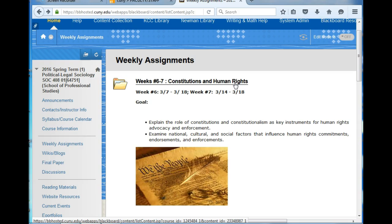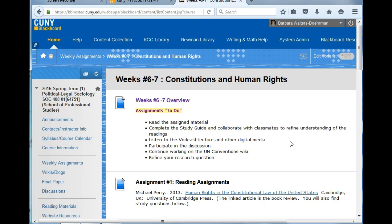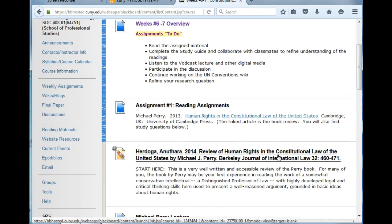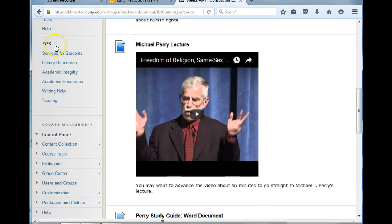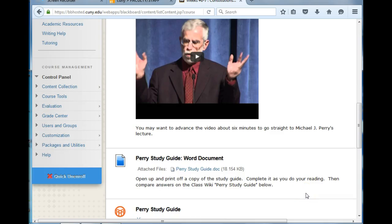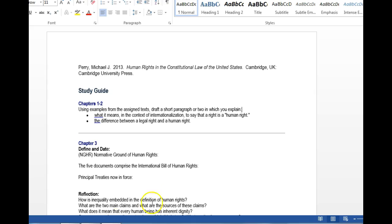Start by going to the course site and the assignment folder for weeks 6 to 7. Begin by reading the book review by Herdoga on Human Rights in the Constitutional Law of the United States. Then listen to the podcast by Michael Perry. Next, open and print off a copy of the study guide. This will guide you through the foundation and main points of Perry's work.